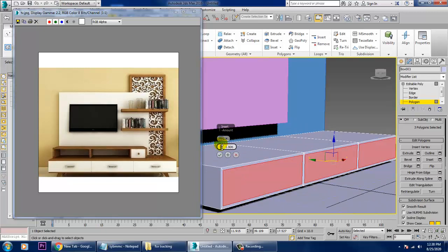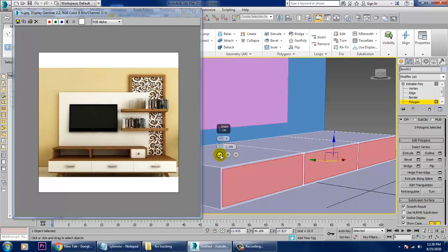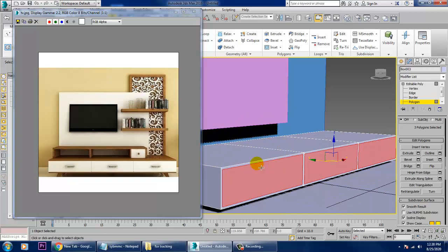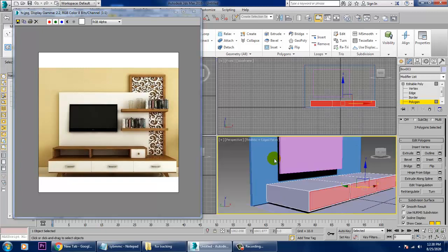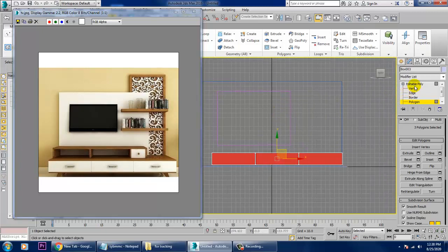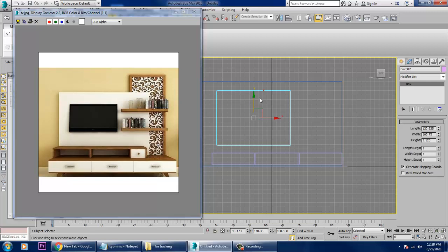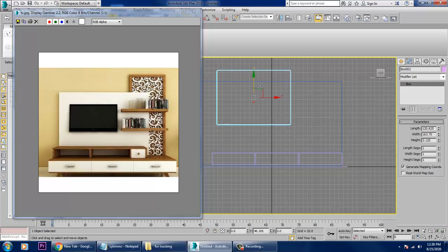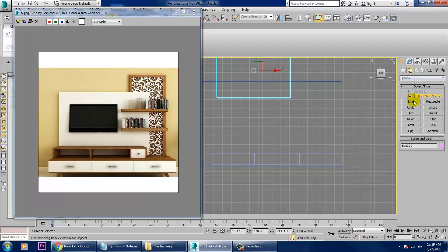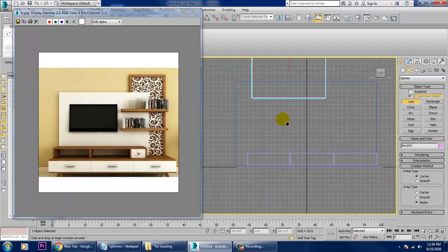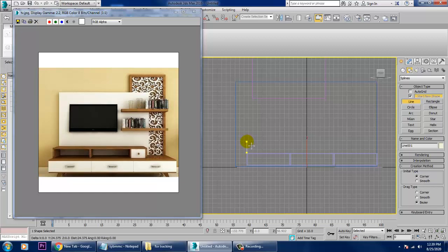Let's select these polygons and give a bit of inset by polygon — give a bit of inset and click OK. After that we'll be working on this — just push it up. Then take a line over here and drag it till here.